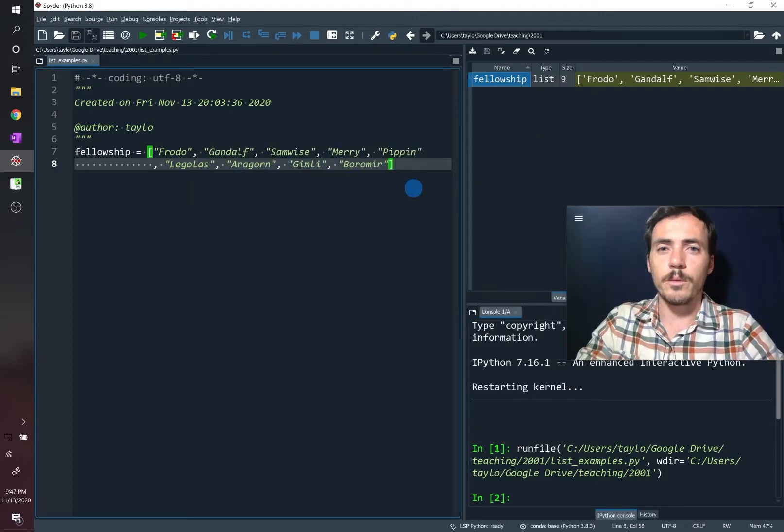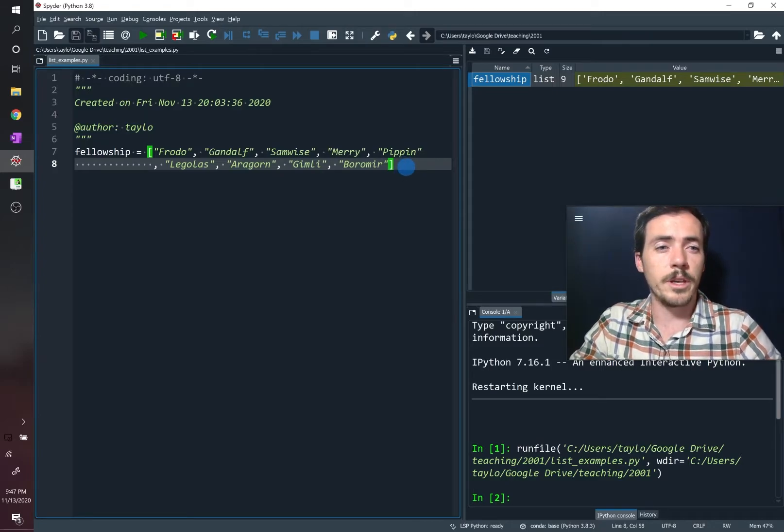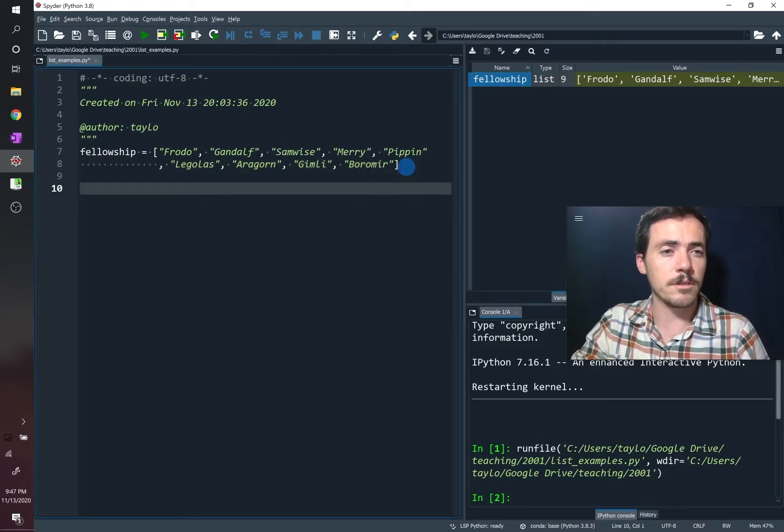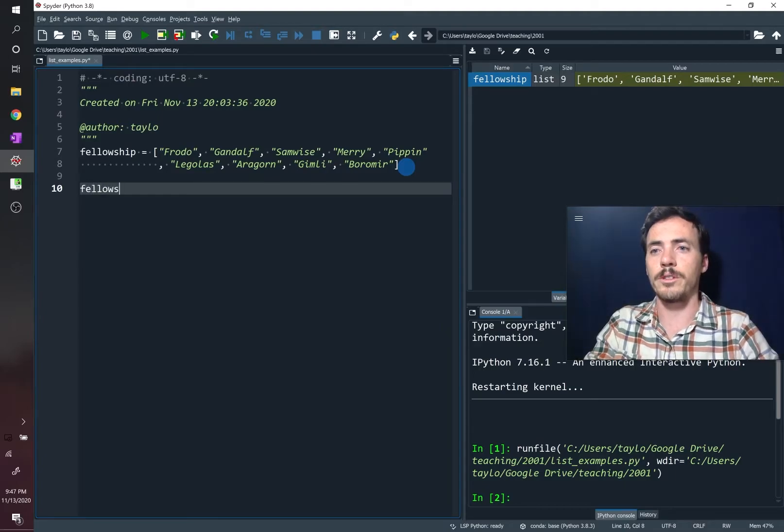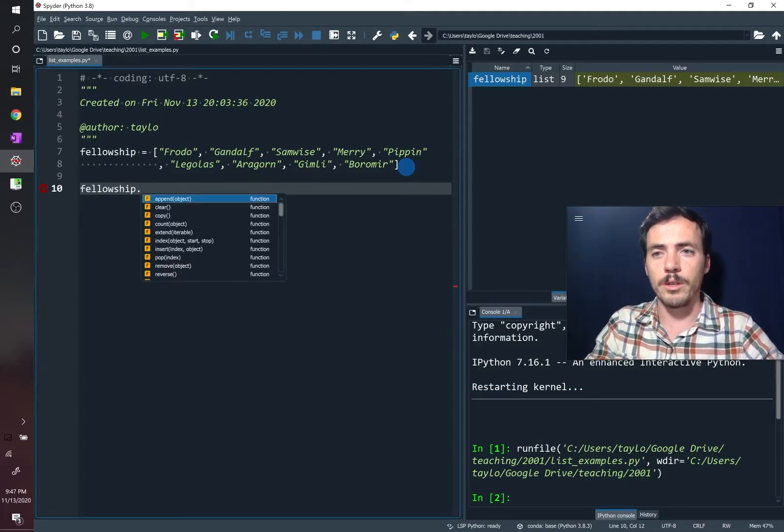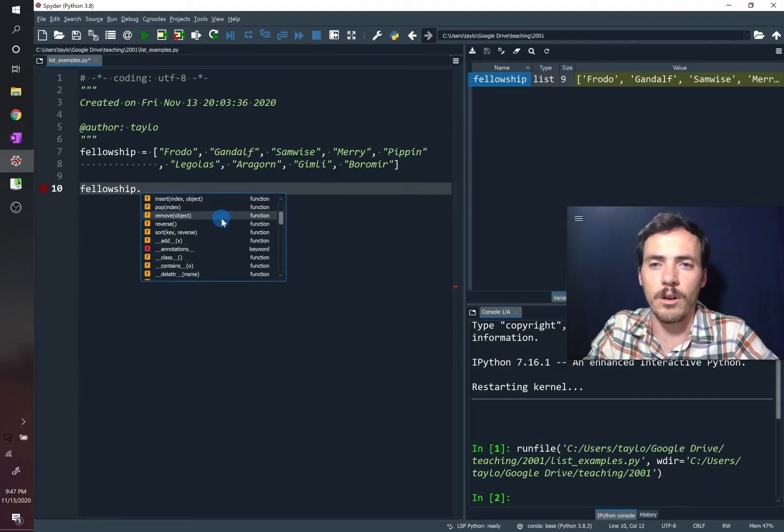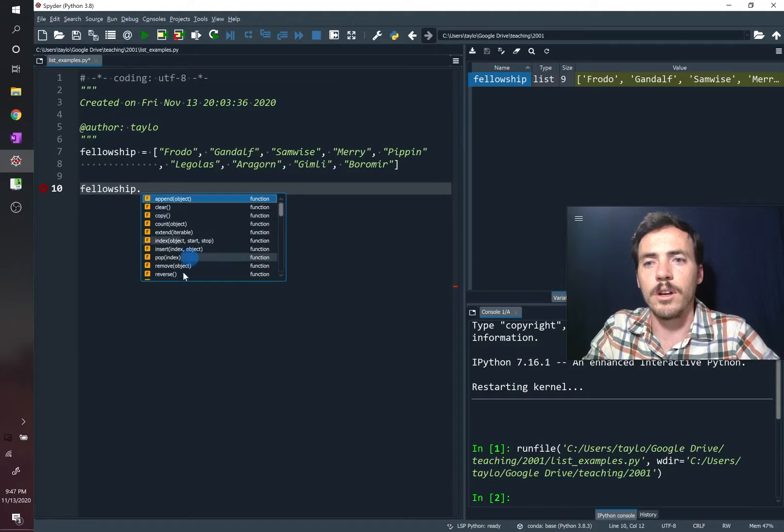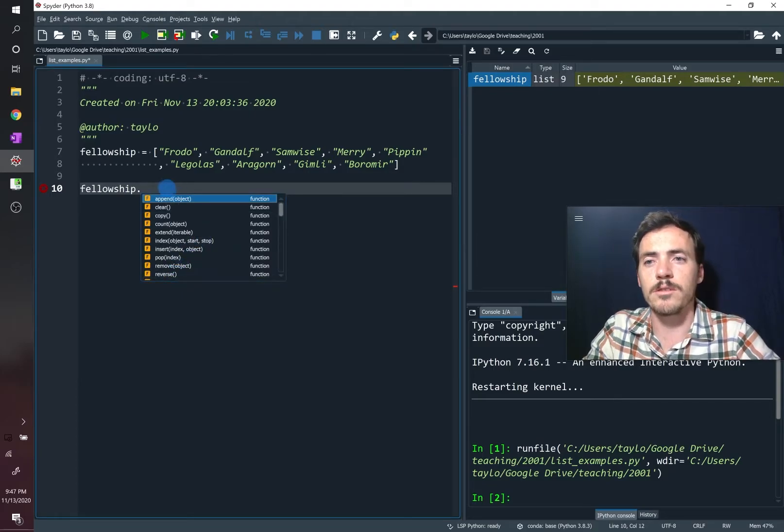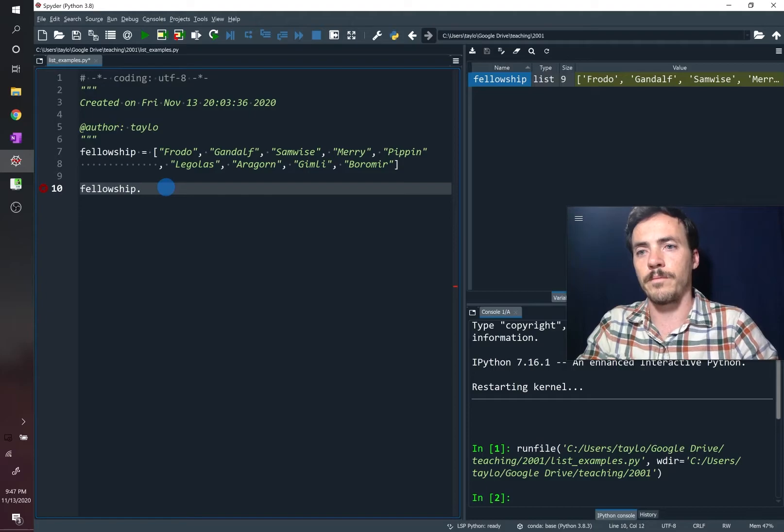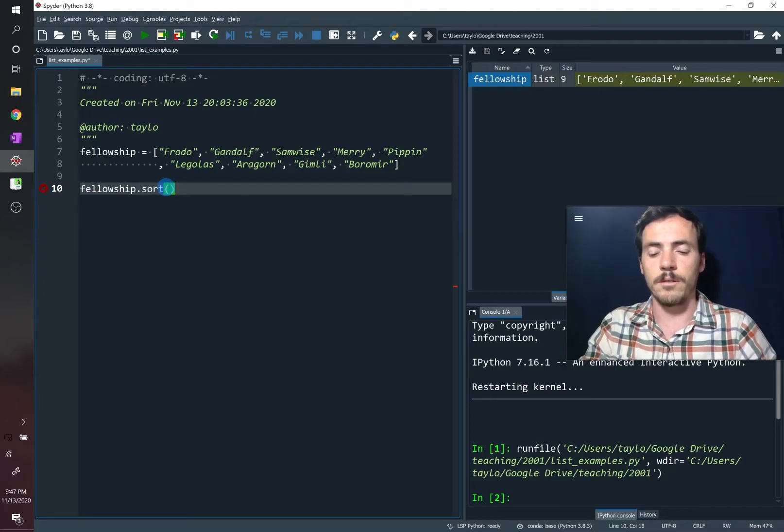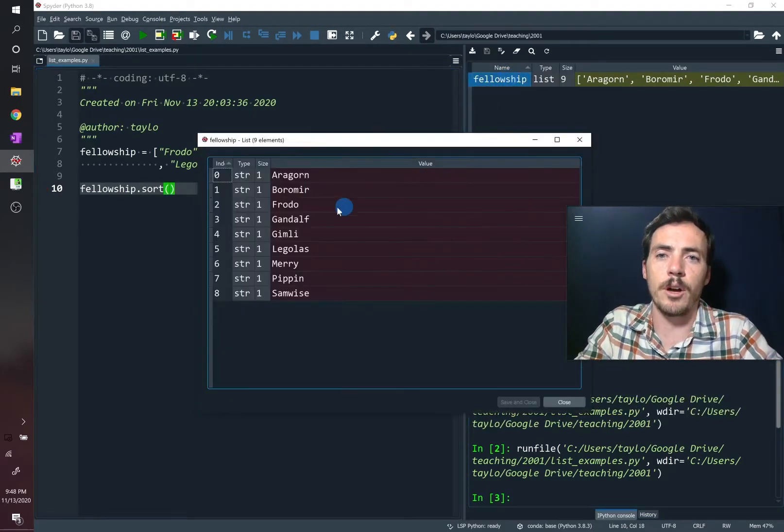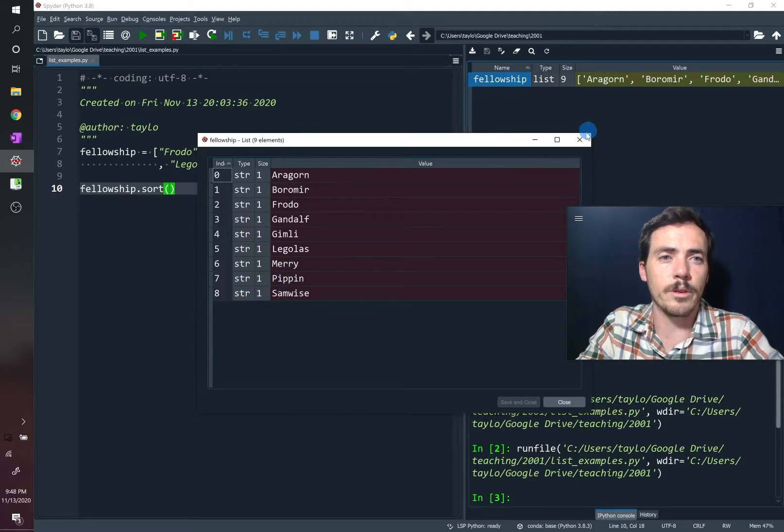There's lots of things that we can do to this list. We can sort it. There's a built-in method that allows us to sort things. So we're going to go fellowship, and then we're going to type, and if you don't remember, you can tab over, and here's all these different methods and functions that you can work with with this list. You could reverse it, for example. Let's sort it first, though. So we're going to do sort, like so.